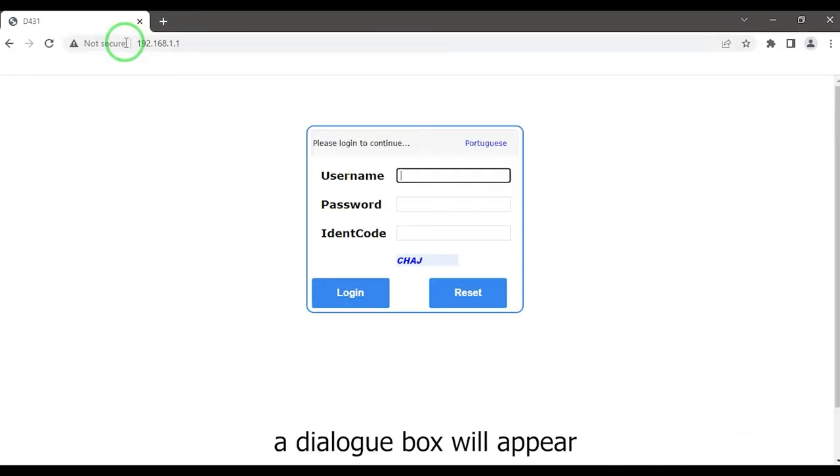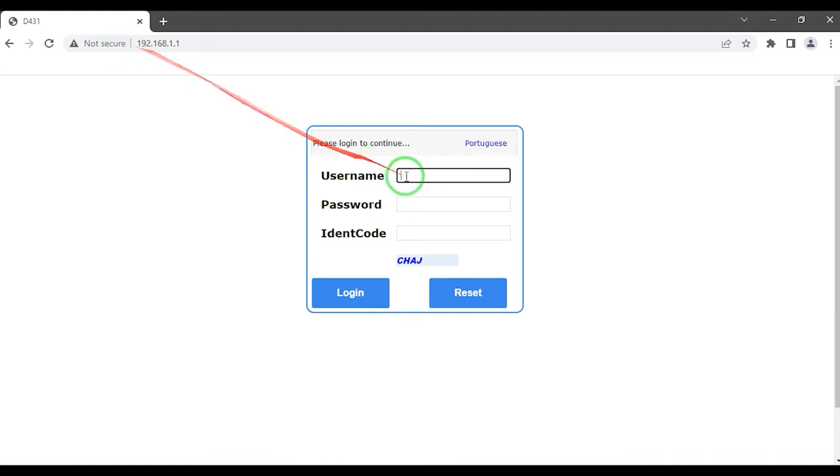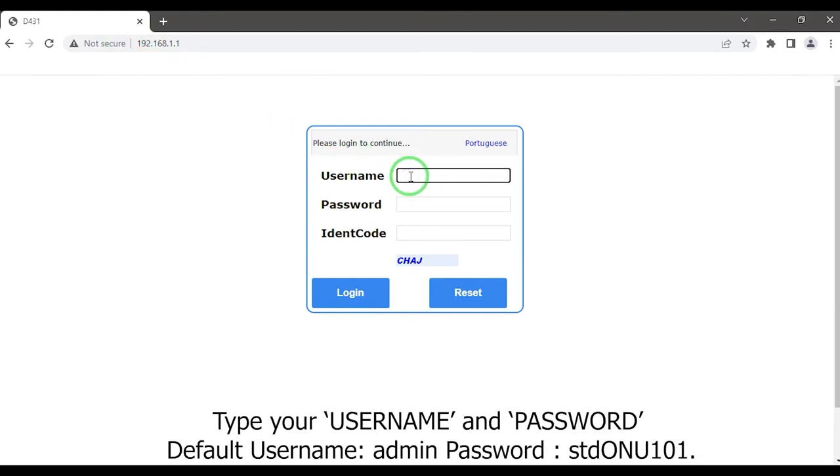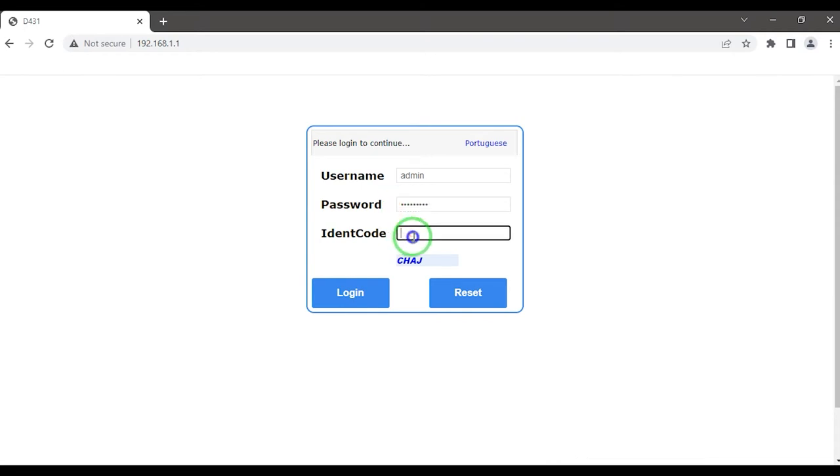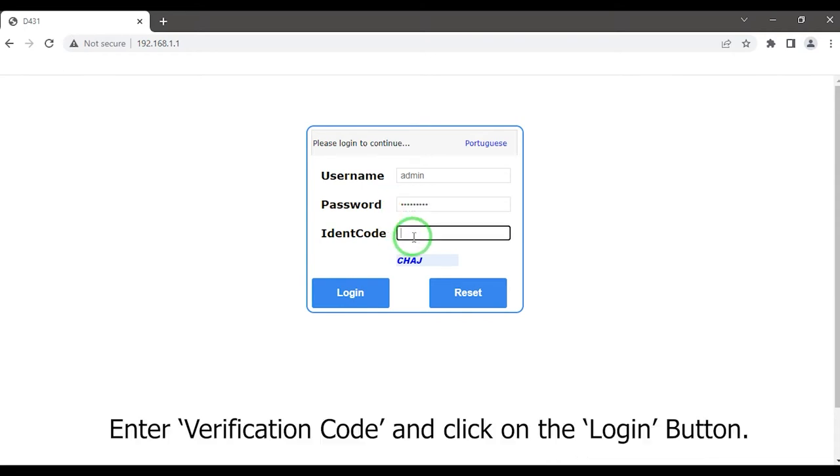A dialog box will appear. Type your username and password. Enter the verification code and click on the login button.